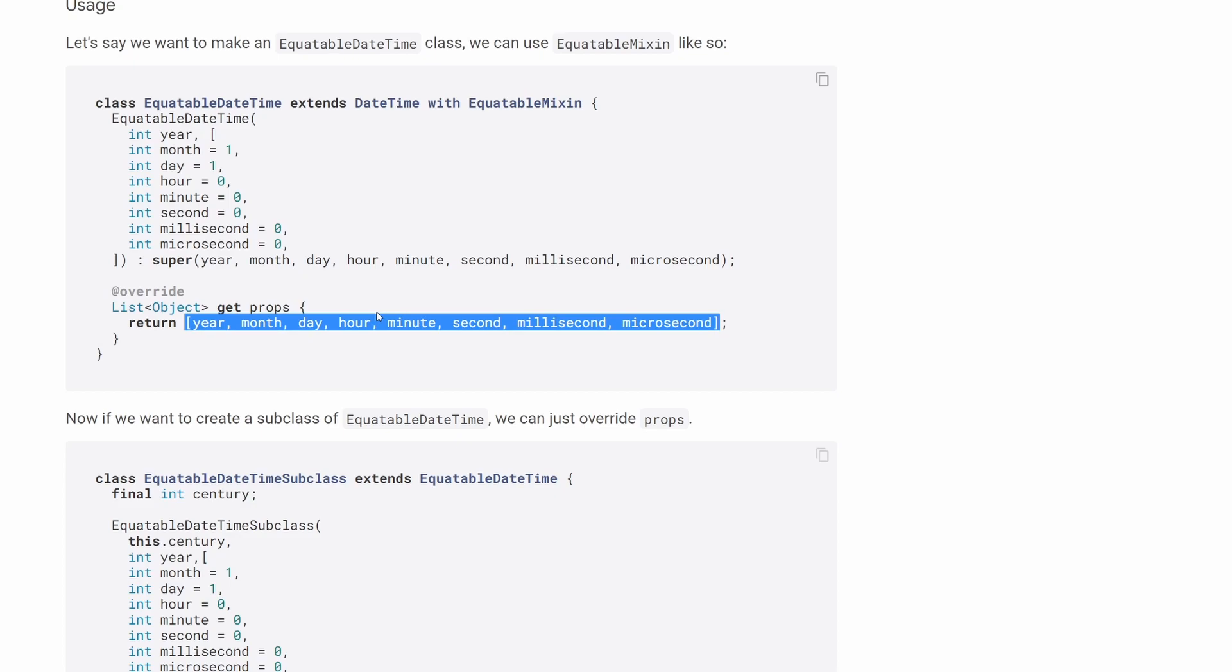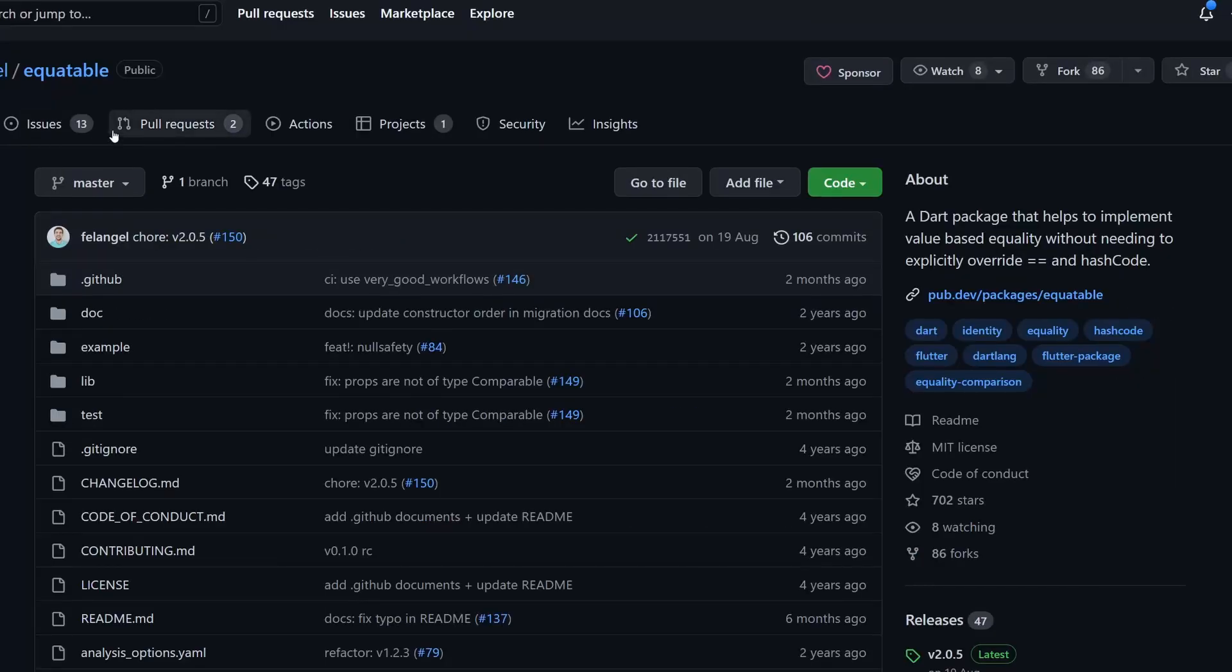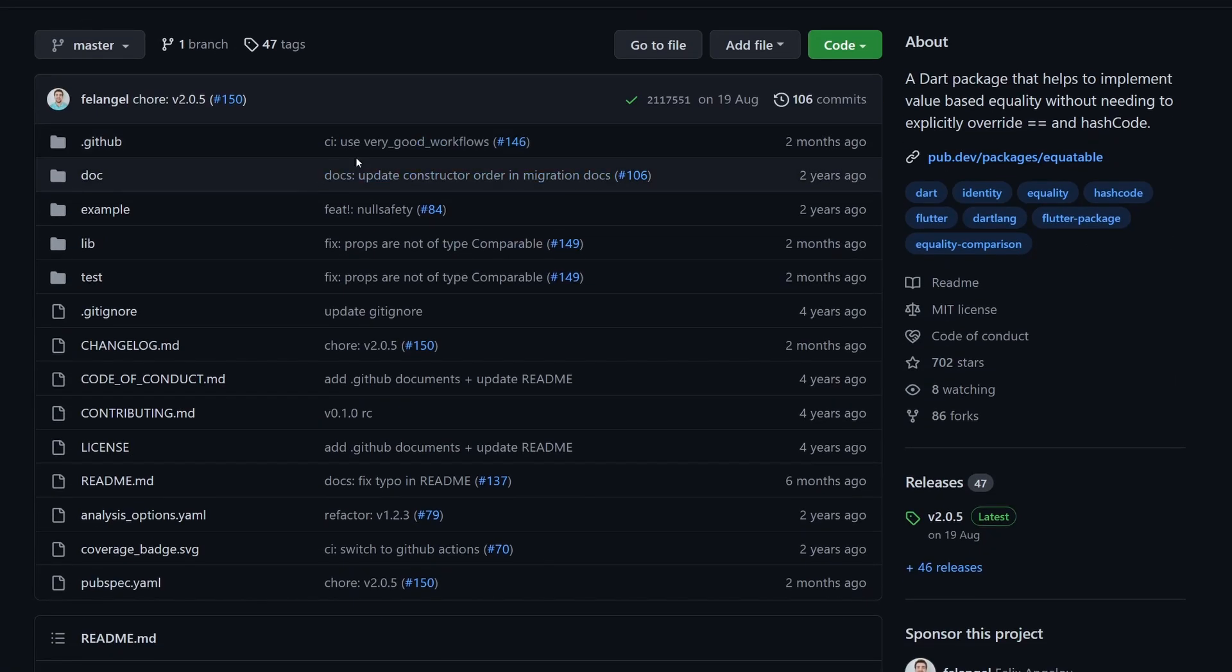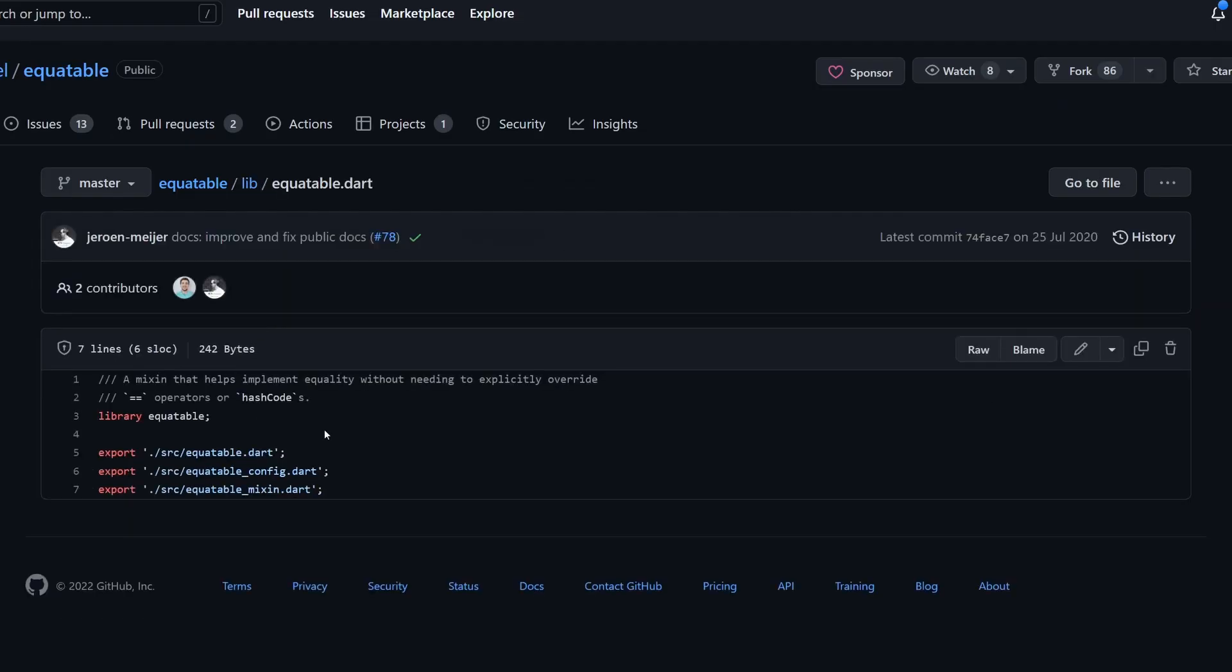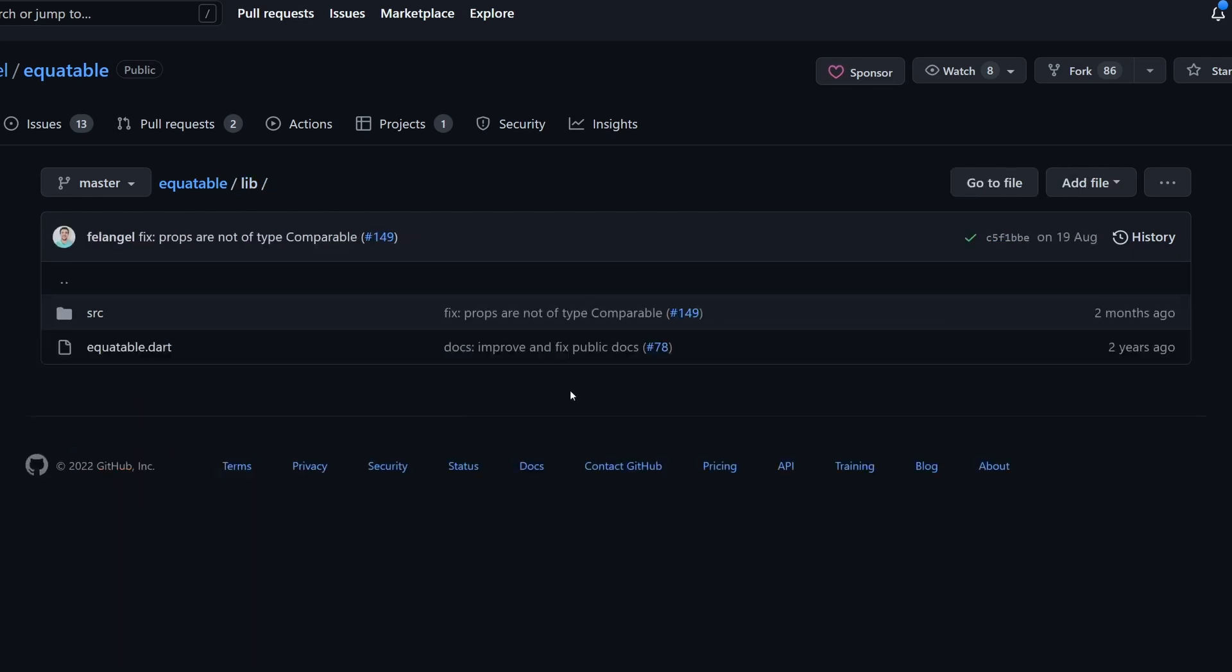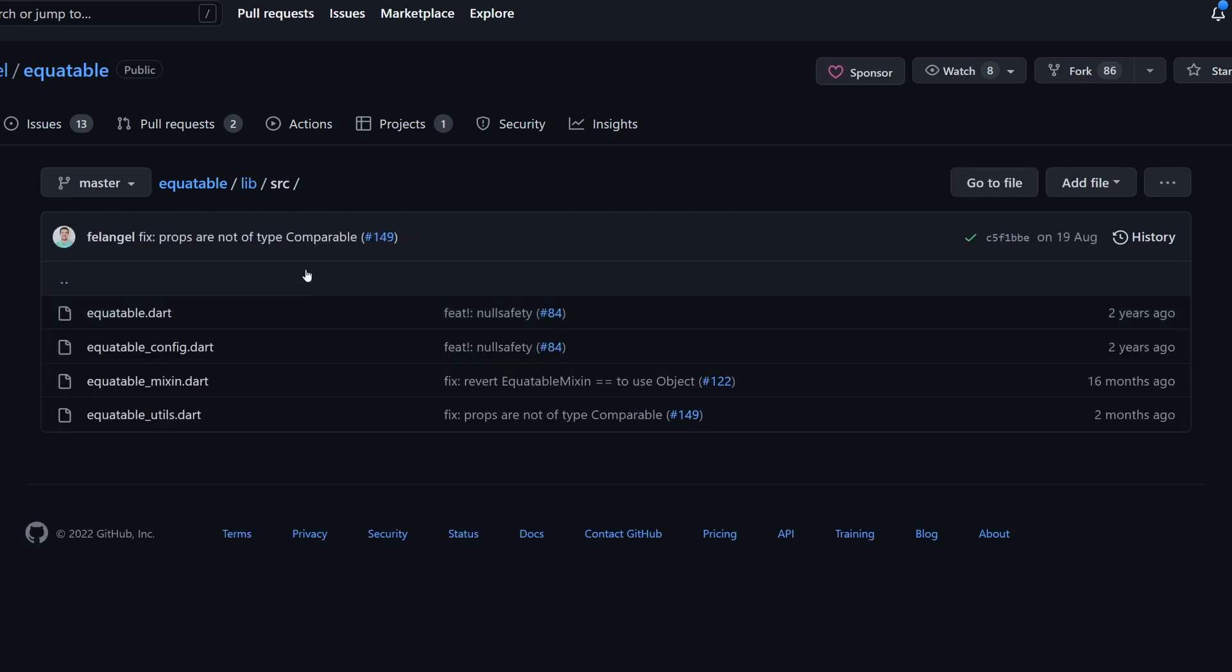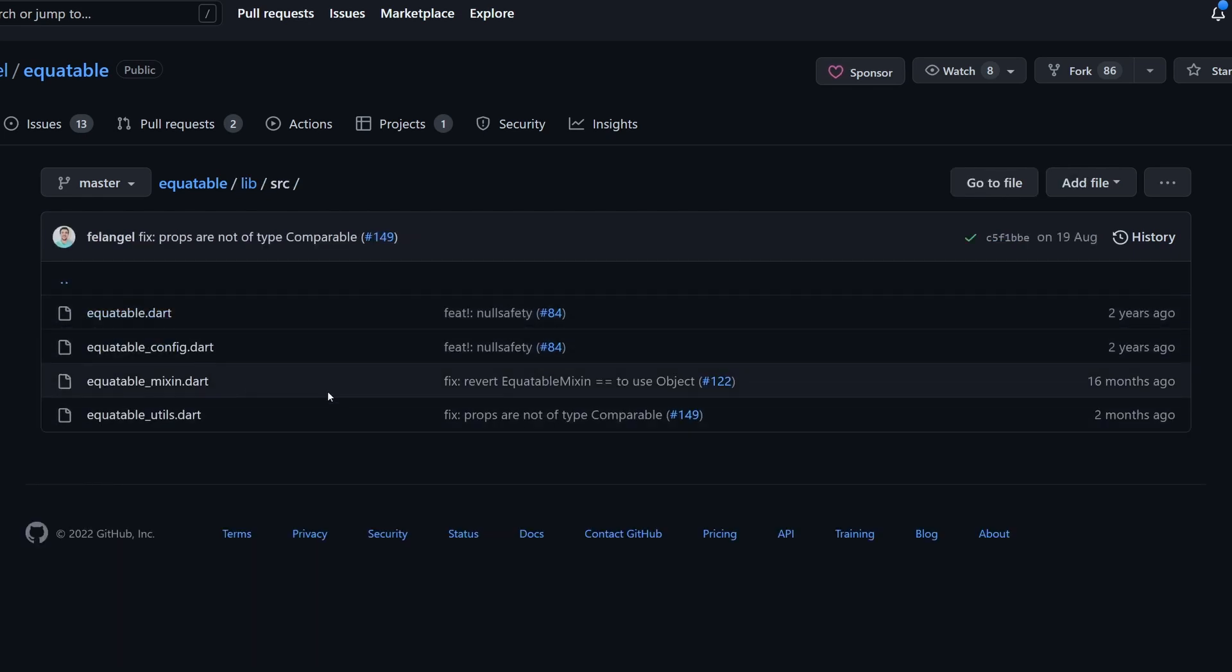So this is the introduction to the library and how to use this library. And now let's go into the code. Here is the equitable GitHub repository, and let's jump straight into the lib directory. Inside here we have a barrel file, equitable.dart. And we can see that exported are this equitable.dart, config, and mixin, and we will look into all of them.